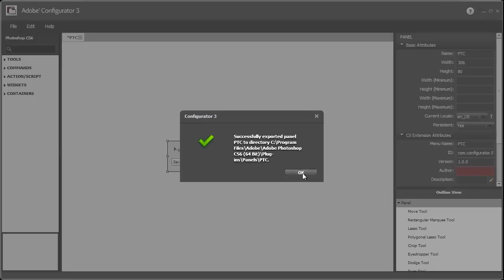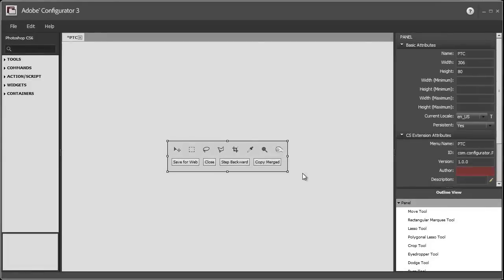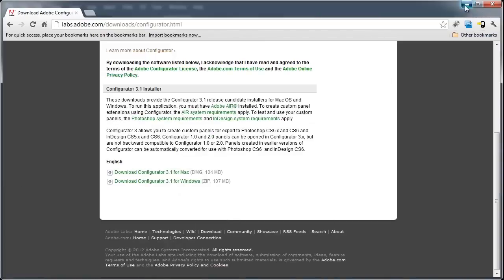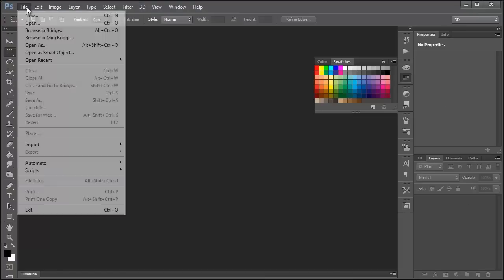I'm going to press OK. The next thing is I'm going to go into Photoshop, and I'm going to close it, and I'm going to restart it. So I'm just going to exit the program and I'm going to start it back up.